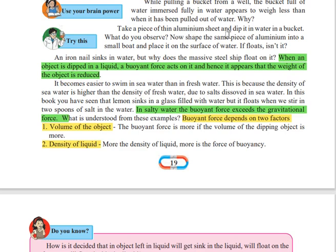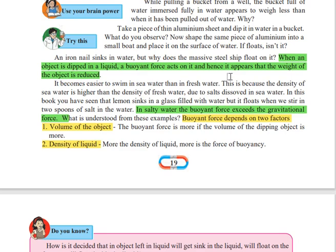इस activity में हमने यह देखा कि जो aluminium की sheet है वो पहले तो पानी के अंदर डूब गई, लेकिन जैसे हमने उसको एक boat का shape दिया वो float करने लगी। इसके अलावा अगर iron का nail हम लें तो वो पानी के अंदर डूब जाएगा, but अगर massive steel की ship है तो वो float करने लगती है। इसका reason यह है कि nail का जो volume है on the surface of the water वो बहुत कम है, लेकिन जो massive steel की ship है उसका volume on the surface of water बहुत ज़्यादा है।